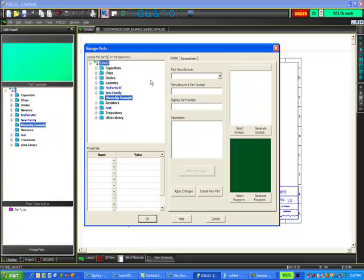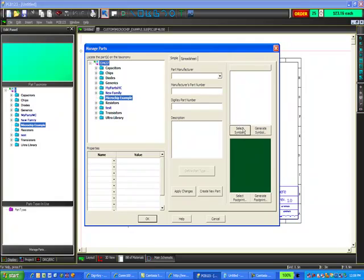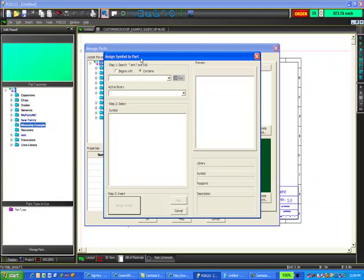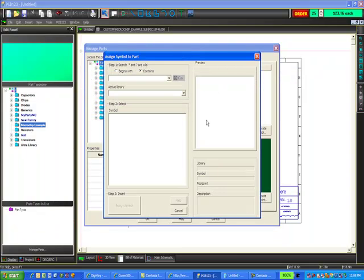Now we can go ahead and select the symbol, select the footprint, fill in the properties, and create a new part in the taxonomy. Let's start with selecting the symbol. I'm going to go into step one and enter in the part name, the symbol name in this case, and select go.